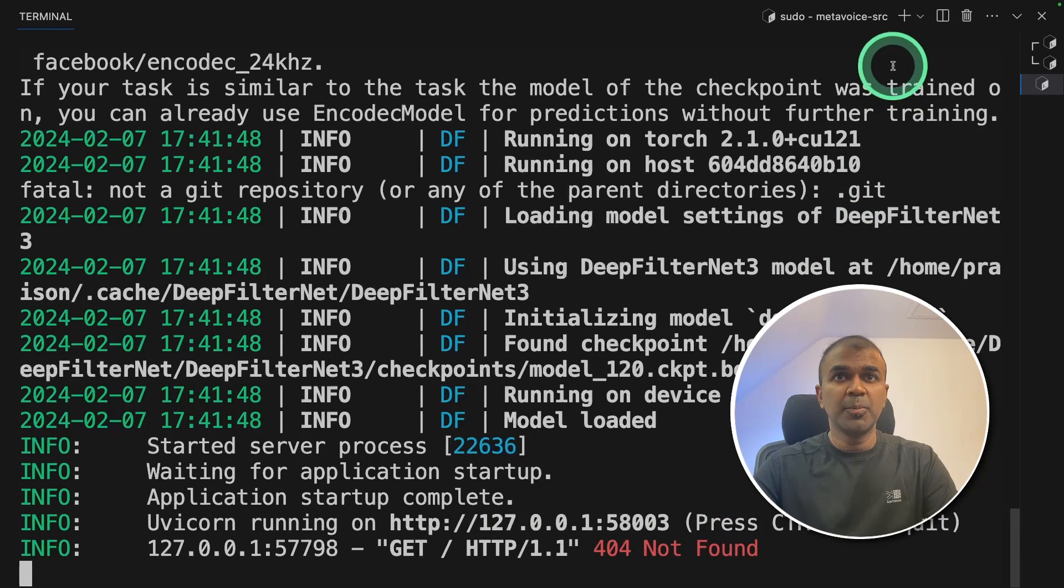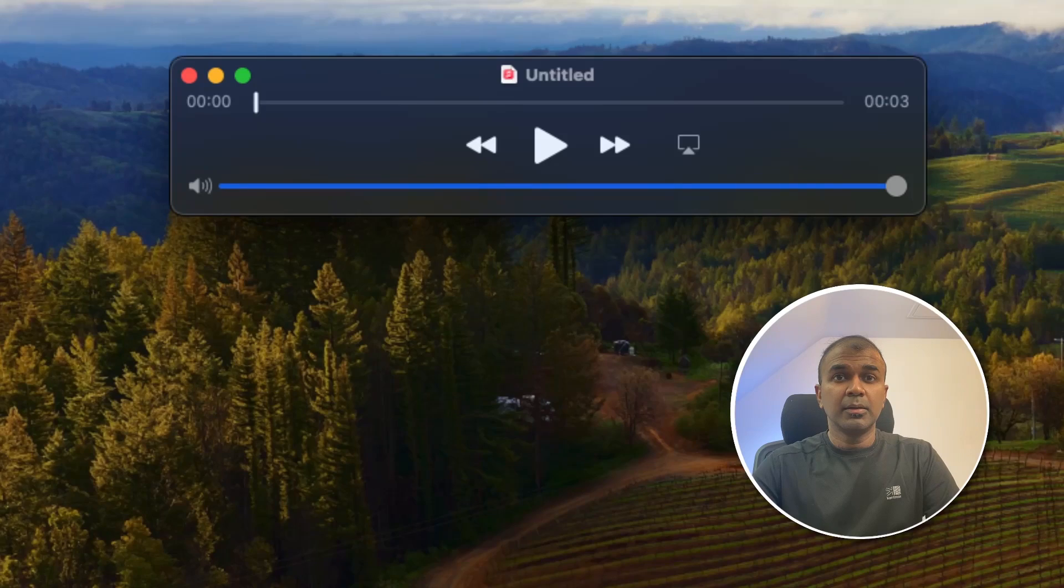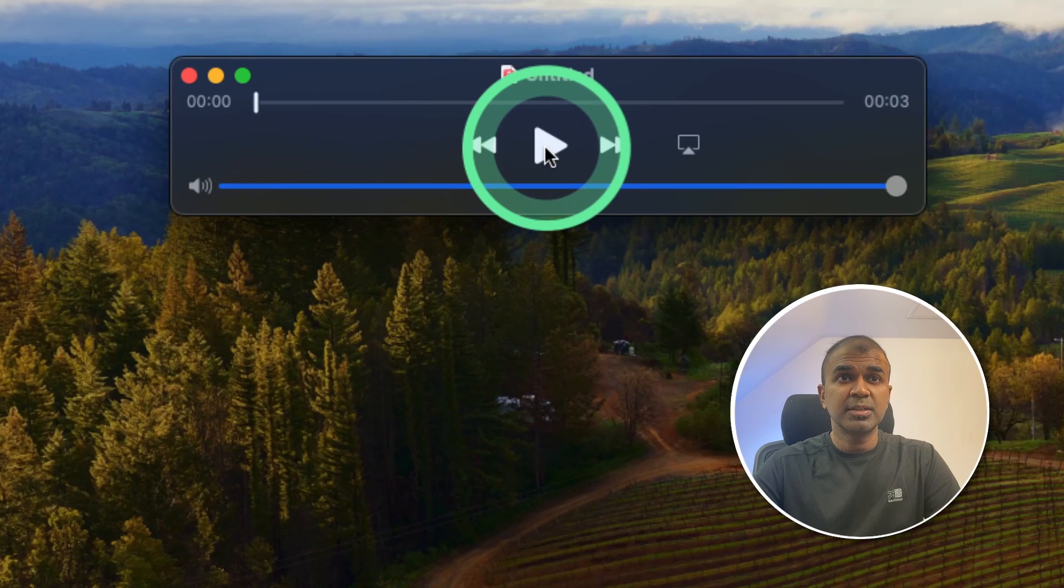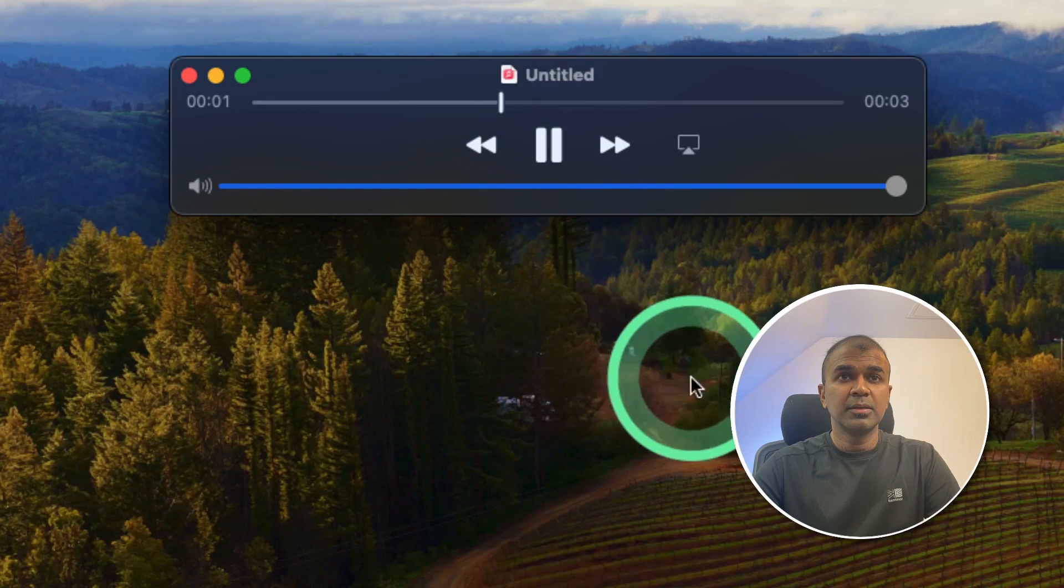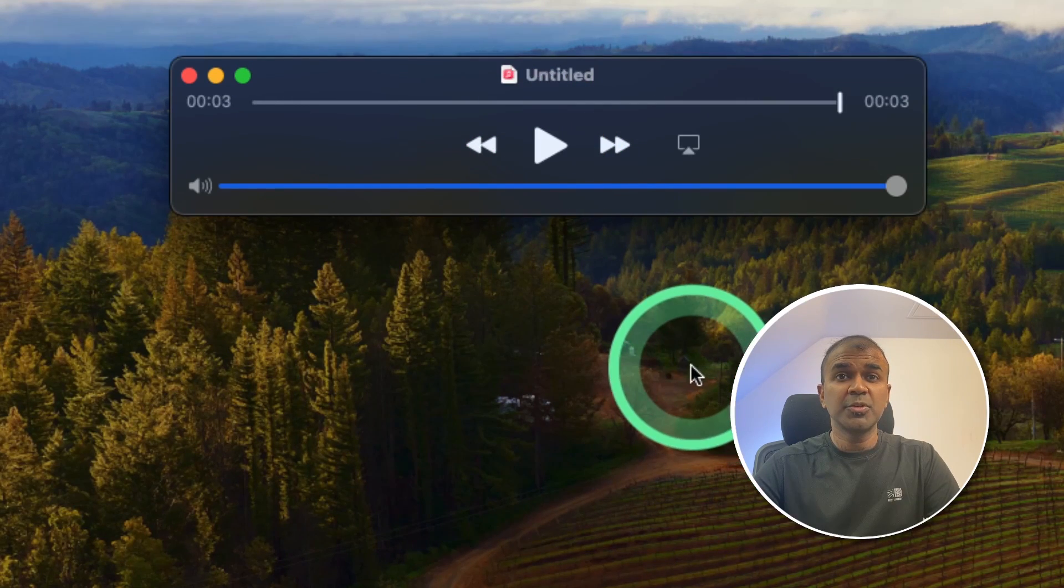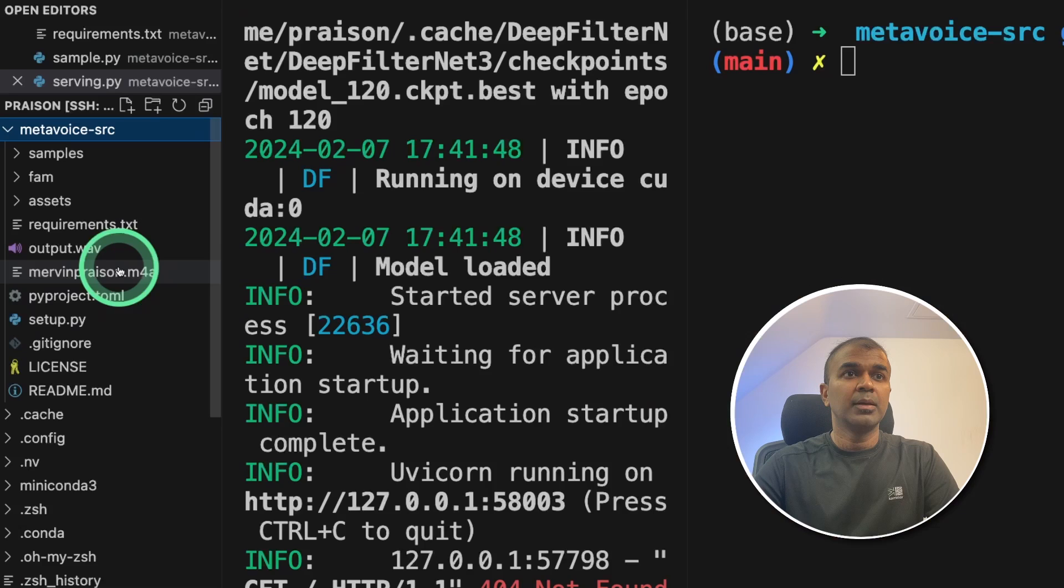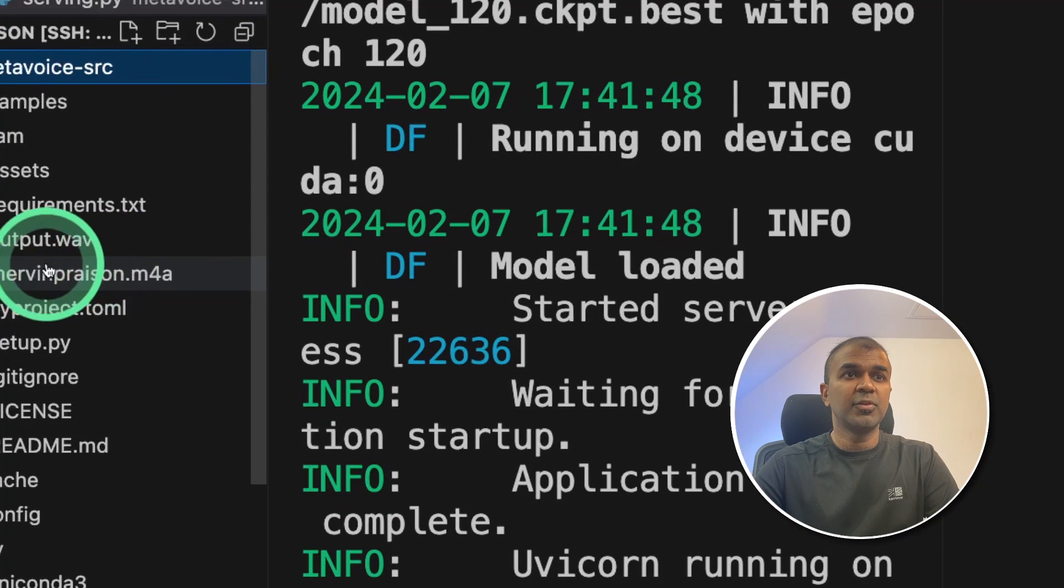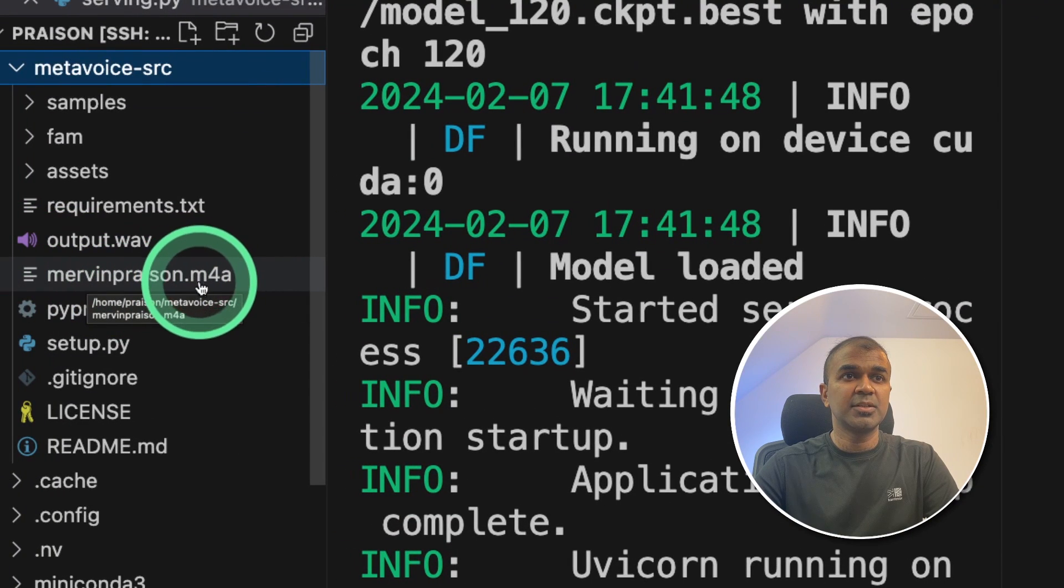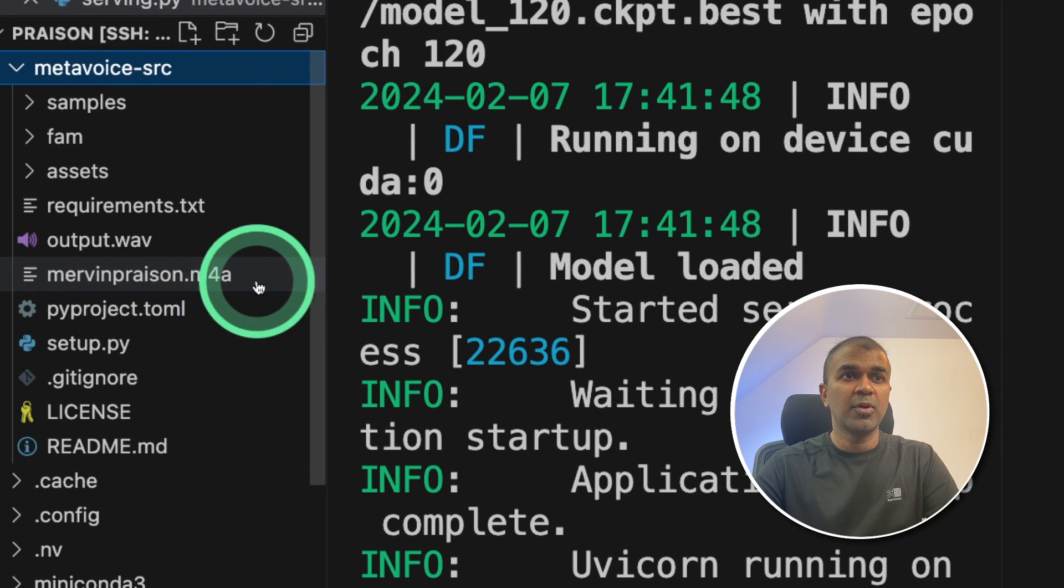Now I'm going to open another terminal parallelly. Now I recorded my own voice and here it is. Welcome to AI tutorial. So I'm going to save this in my current folder as MervynPraison.m4a.